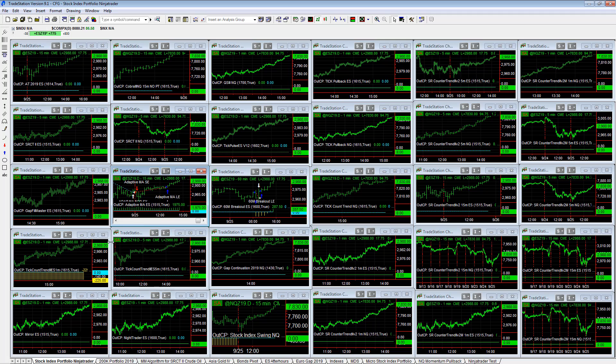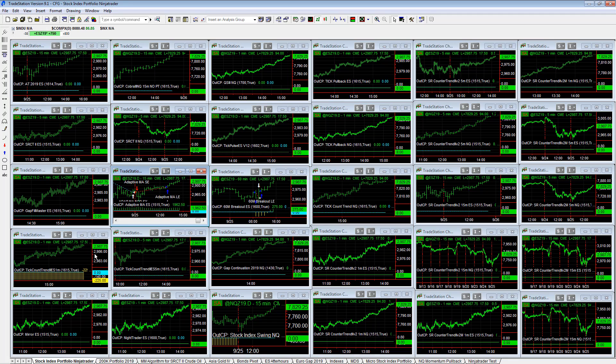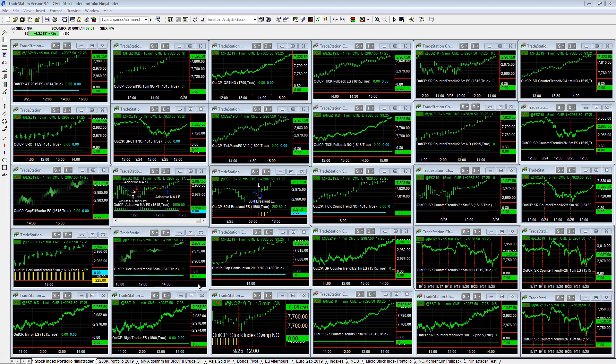But that's the stock index portfolio and those are the latest trades on this. Again, we have a new month coming up and it's a good time to start trading this portfolio.